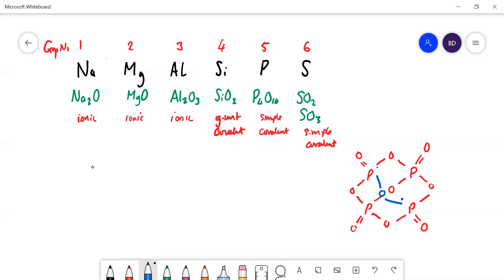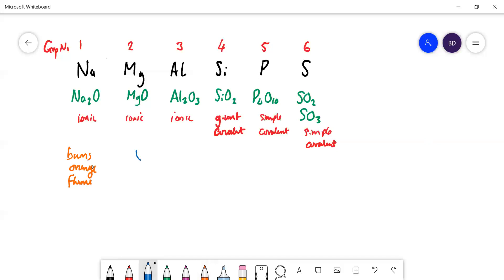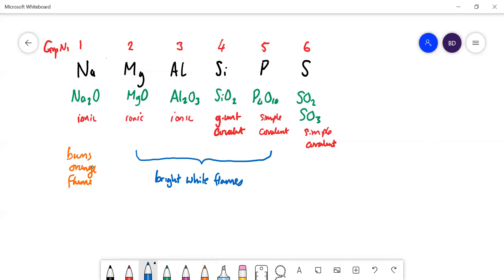We need to know how those elements react with oxygen. Sodium burns with an orange flame. Magnesium, aluminium, silicon, and phosphorus all burn with bright white flames. Aluminium as a lump is hard to ignite, but if it's powdered it catches fire quite easily. Sulfur burns with a blue flame, and when it does burn it always makes SO₂ — it does not make SO₃ when burning in air.